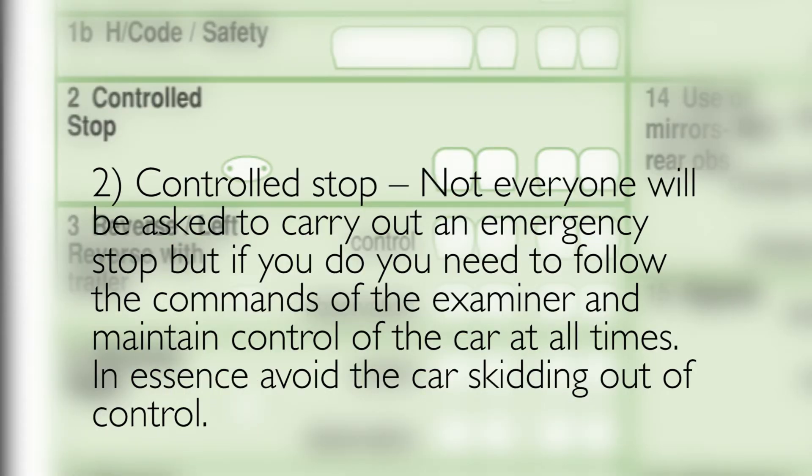2: Controlled stop. Not everyone will be asked to carry out an emergency stop, but if you do, you need to follow the commands of the examiner and maintain control of the car at all times. In essence, avoid the car skidding out of control.